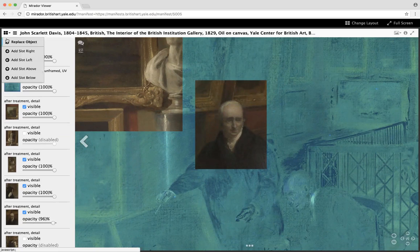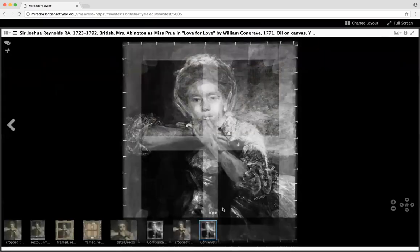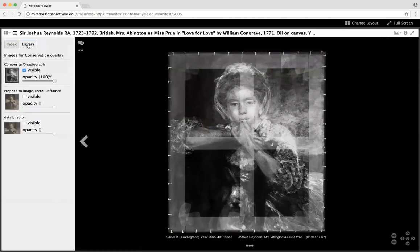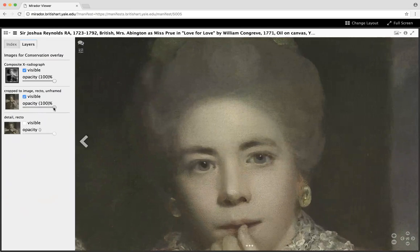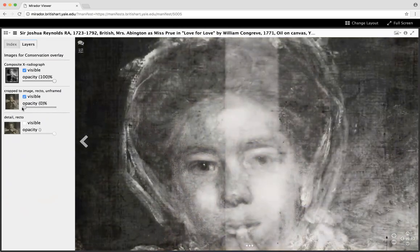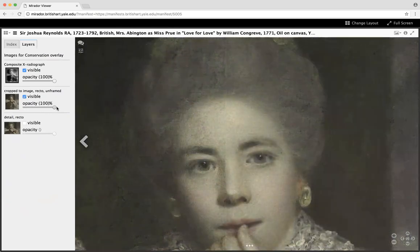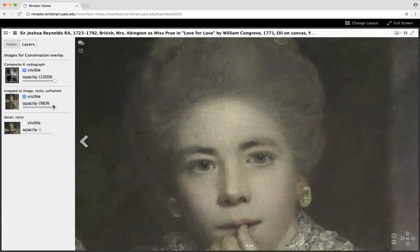I'll show one other example that might be a little bit more interesting from the point of view of a lay viewer — here's an x-ray view of one of our paintings. If I overlay the visible light image and zoom in, I can start to crossfade them. You can see that in the underlying drawing, the subject is wearing a bonnet around her head. As you fade back to the visible light, you can see it was removed and overpainted, so the composition changed significantly in that regard.